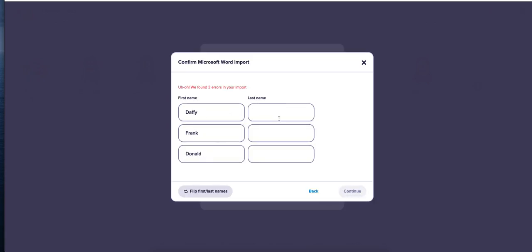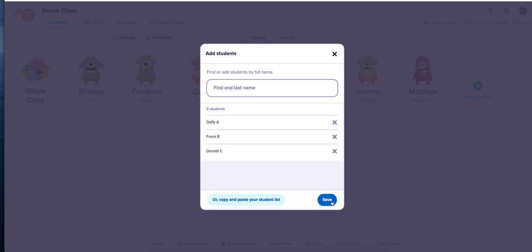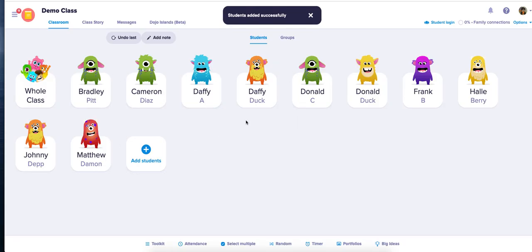You can add last names if you like. We'll just give letters. There we go. A, B, C. Continue. Hit save. You now have added more students to your class.